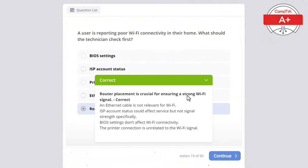Question 20: A user cannot access certain websites but can access others. What is the most likely cause? Options: damaged network cable, faulty RAM, low disk space, DNS issues, or failed hard drive. The correct answer is DNS issues, as they can cause a user to fail to access specific websites. A failed hard drive would prevent the system from functioning, faulty RAM would lead to system instability not selective website issues, low disk space would slow the system, and a damaged network cable would affect all internet access not just some websites.